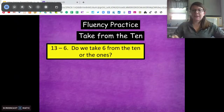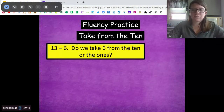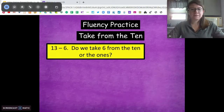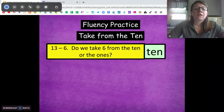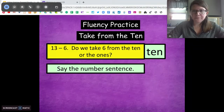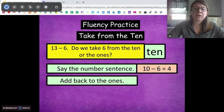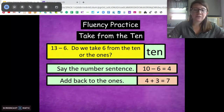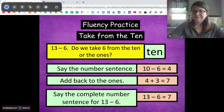Let's do one more: 13 minus 6. Write that on your paper and break down 13 into its tens and its ones. Are we going to take 6 from the 10 or from the ones? From the 10. Show me that number sentence. 10 minus 6 equals 4. Now add back in your ones — 3 plus 4 is 7. So 13 minus 6 is 7.